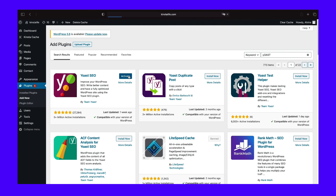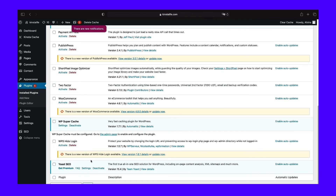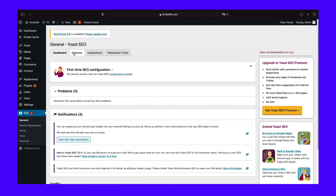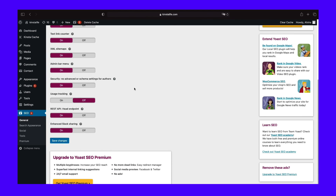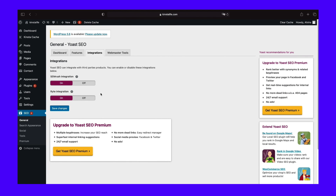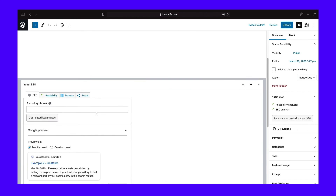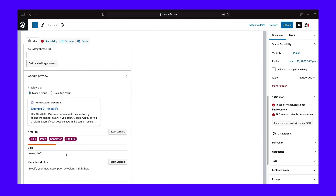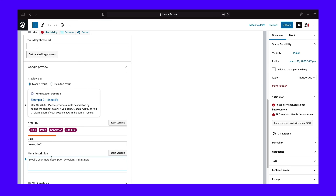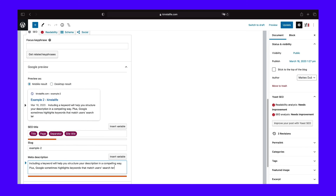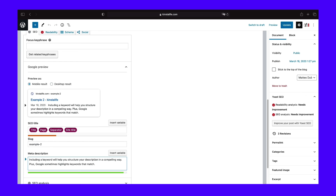Yoast will add a new SEO tab to your admin backend. You can go here to configure settings, including defaults and how your pages will look on social media. But to get to the individual meta description editor, you'll need to open up an existing post or page, or create a new one. Scroll down below the editing area and you'll see the new Yoast section. Click Edit Snippet and start typing in the meta description section. The bar at the bottom will turn green once you've hit the optimal character length. You can also add dynamic variables that will display elements like title or category.